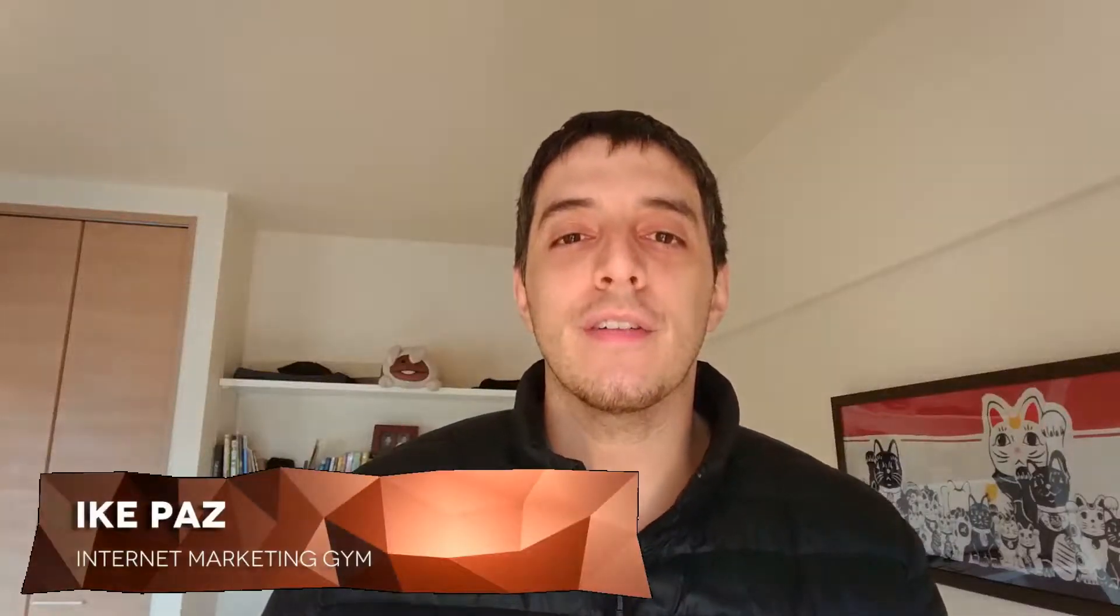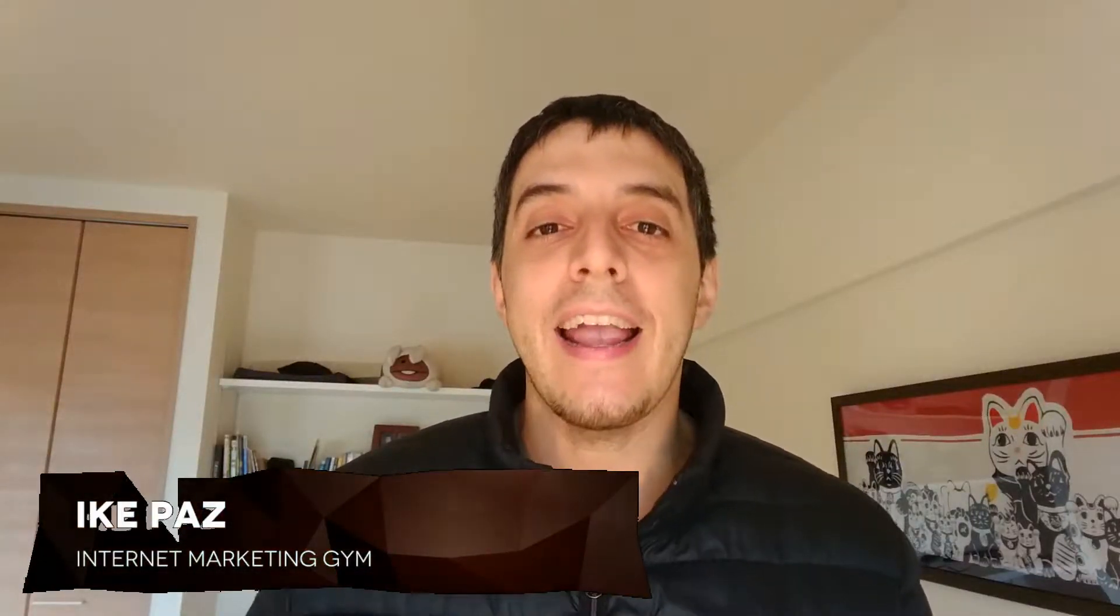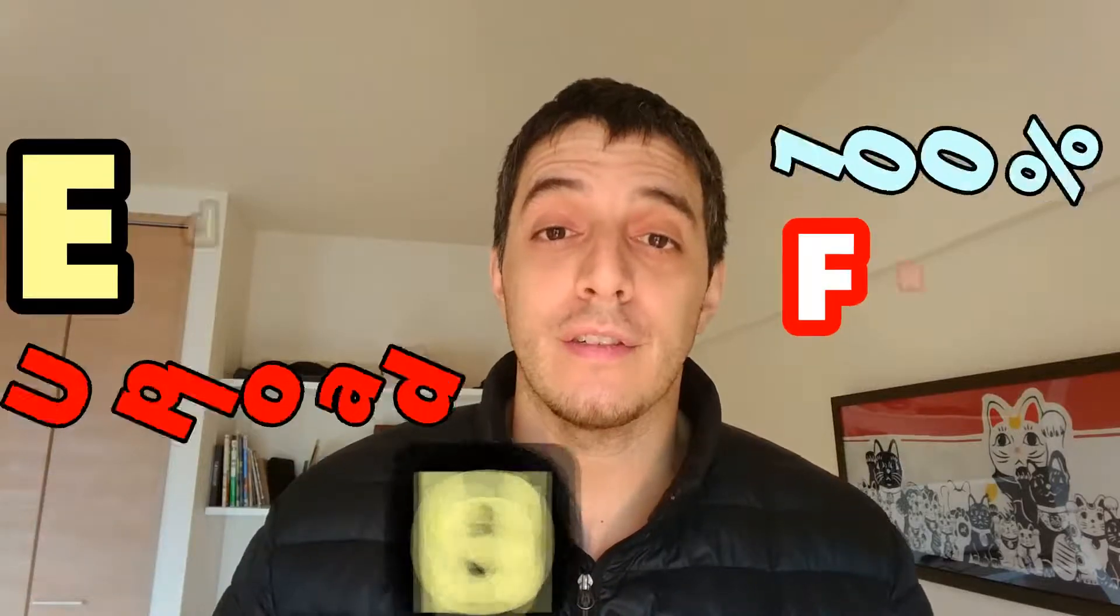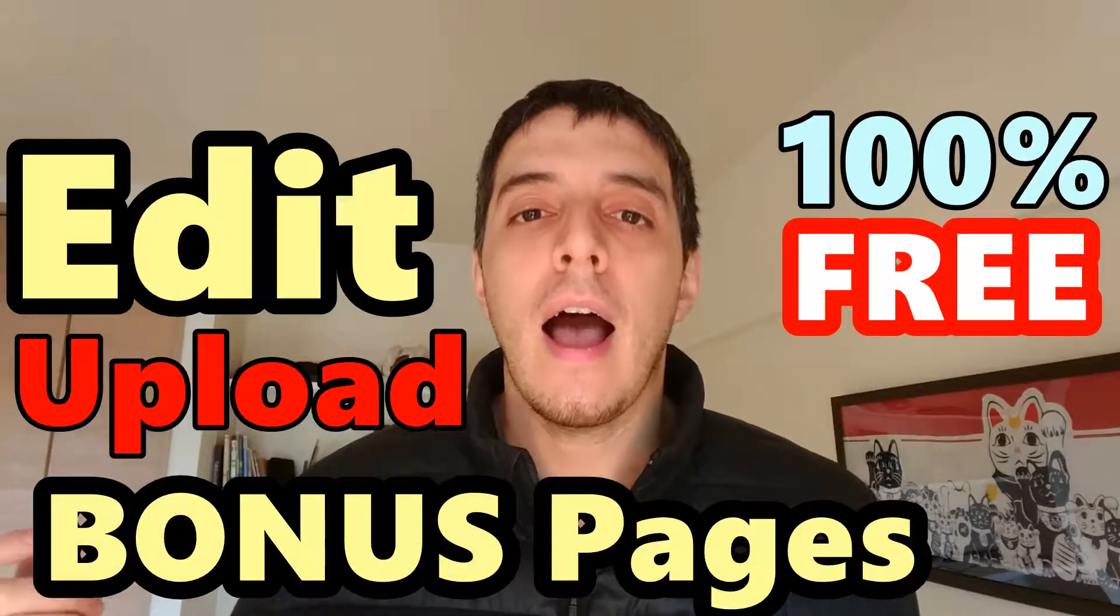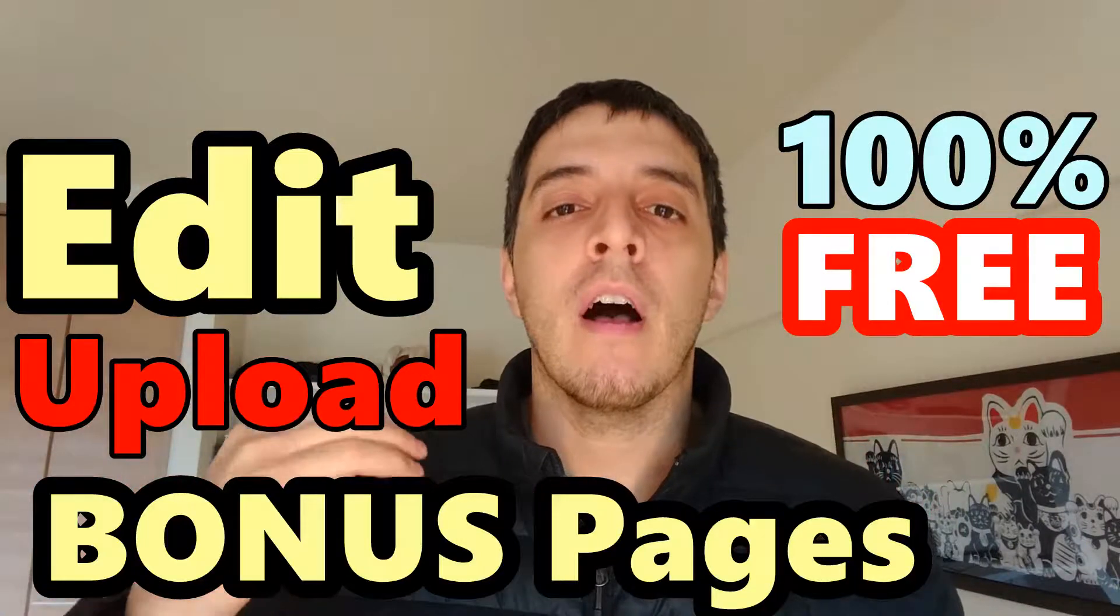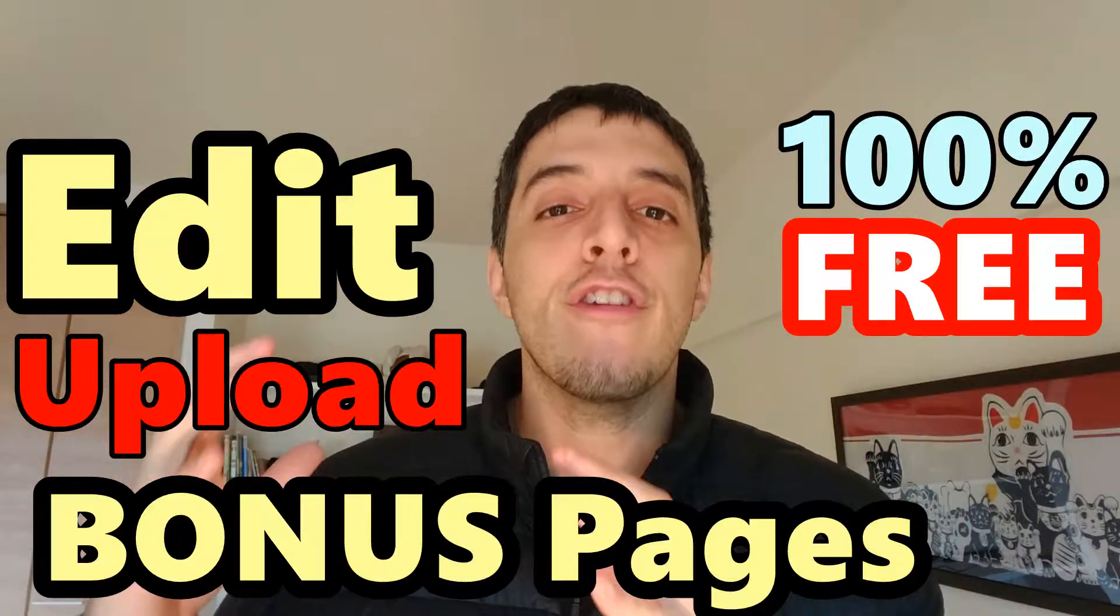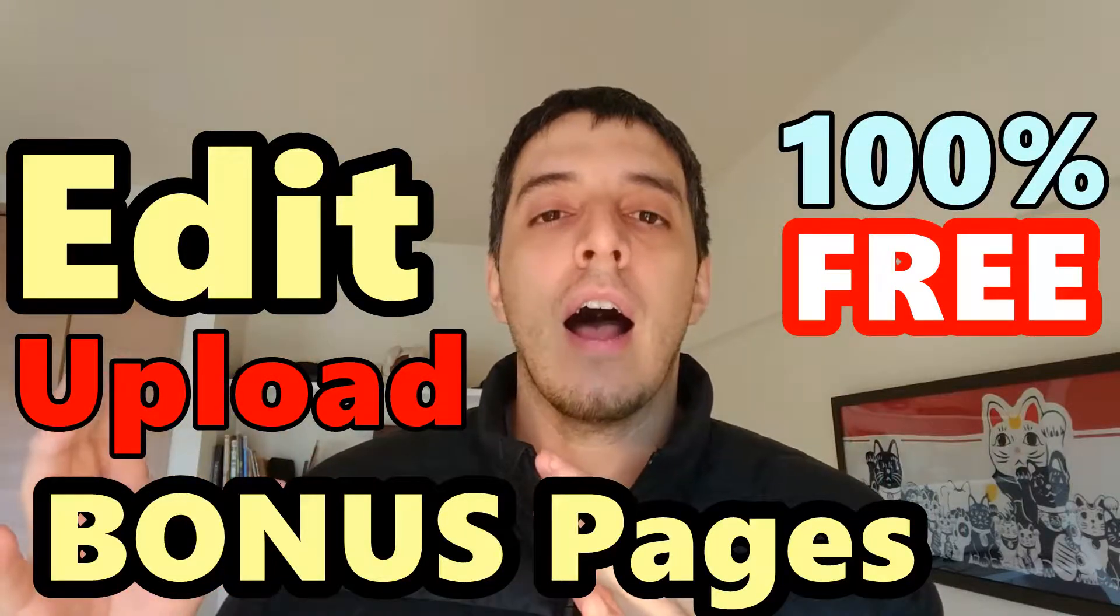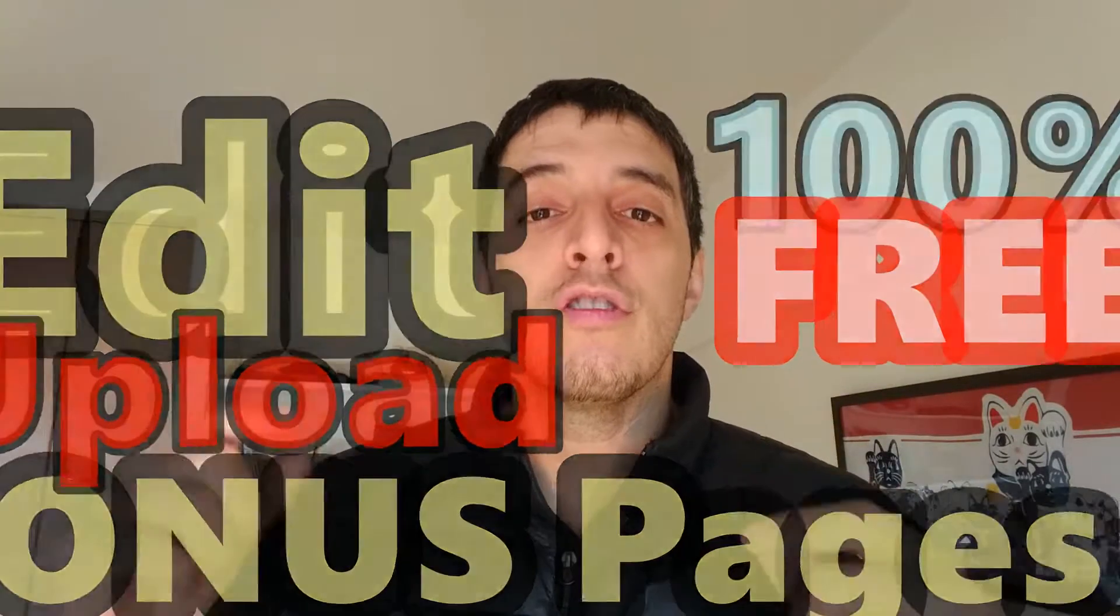What's up, marketer? Ike Paz from internetmarketinggym.com. Today it's all about the bonus pages. So what's a bonus page you ask? Well, if you do any type of affiliate marketing, you know that a great way to incentivize or have your subscribers or your blog visitors use your affiliate link is by offering bonuses, right? Niche-related bonuses.